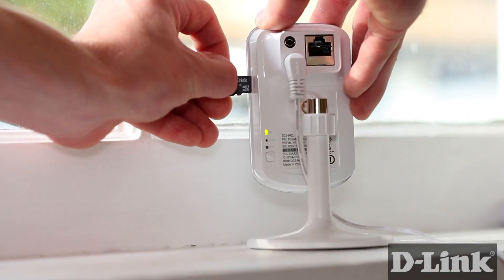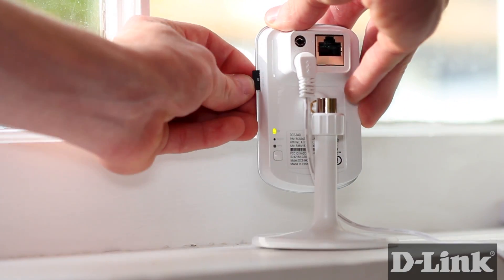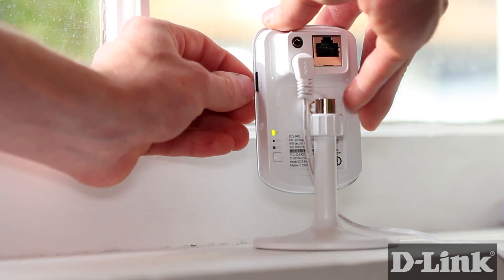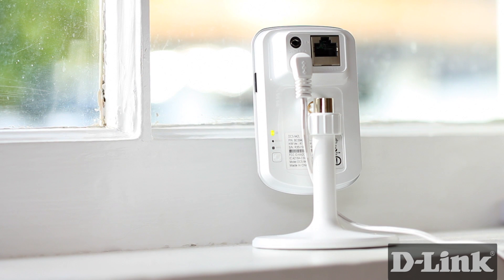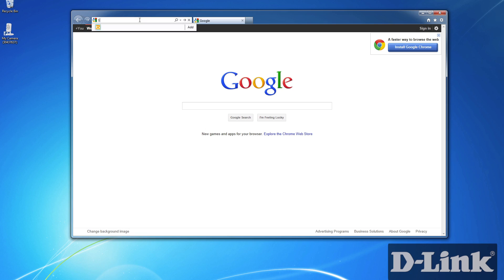First, take a microSD card and slip it into the side of the camera, assuming that you've already set up the camera. If not, be sure to check out our other videos showing you how to get started with the DCS942L.